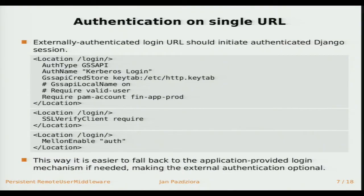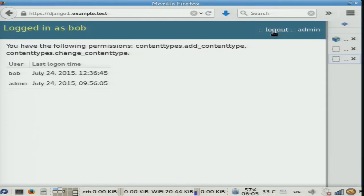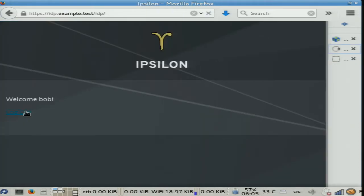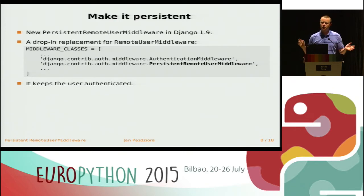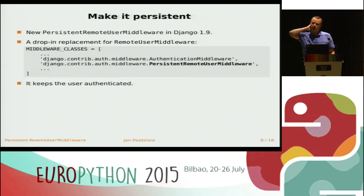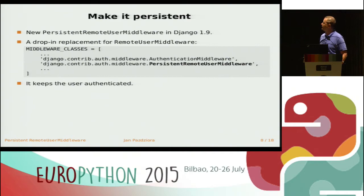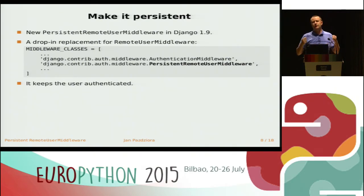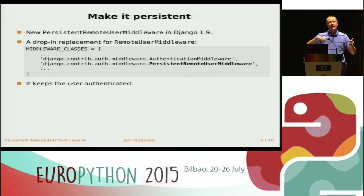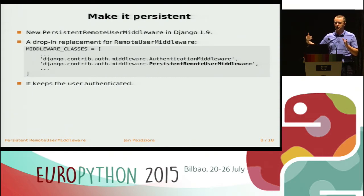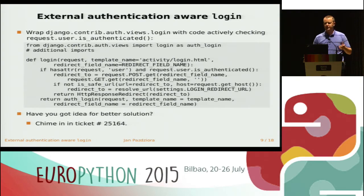This is the login URL — it's /login. The solution to the first problem is coming in Django 1.9: a new authentication middleware called persistent remote user middleware. It basically does what it says — it only requires that remote_user external authentication to be present when the Django authenticated session is created, and it preserves it until you log out in Django.